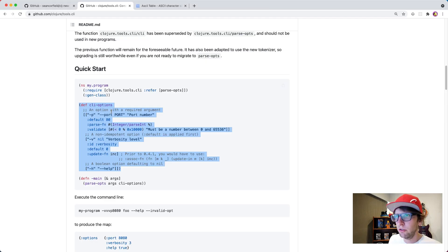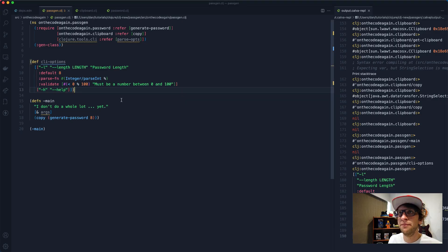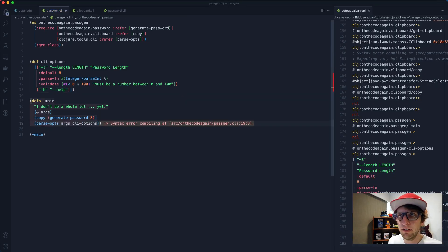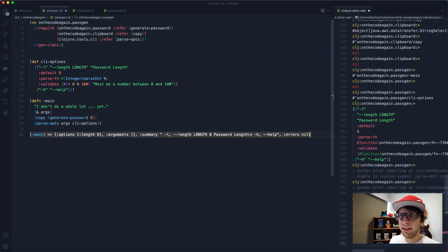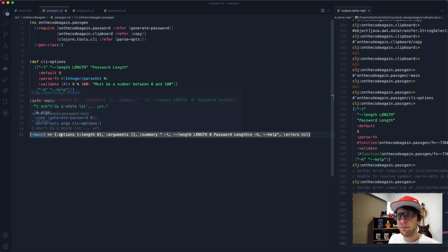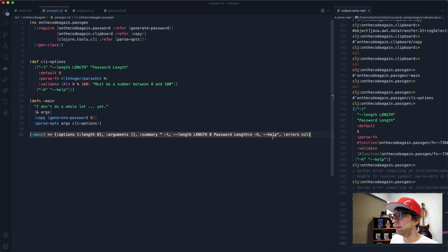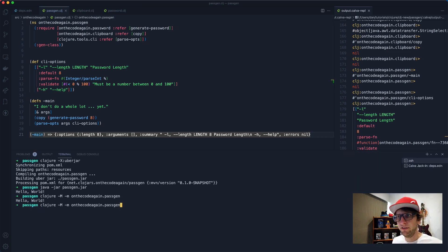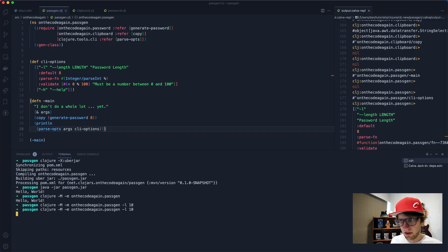We delete the -c argument and keep the help flag. Execute, then looking at the example - we pass our arguments and cli-options to parse-opts. Let's evaluate that. Running main returns a map with an options key containing the length. We can run this through the command line, opening terminal and running the passgen function with -l 10. We need to println the result to see it - then we can see options with length 10 reflected in the output.